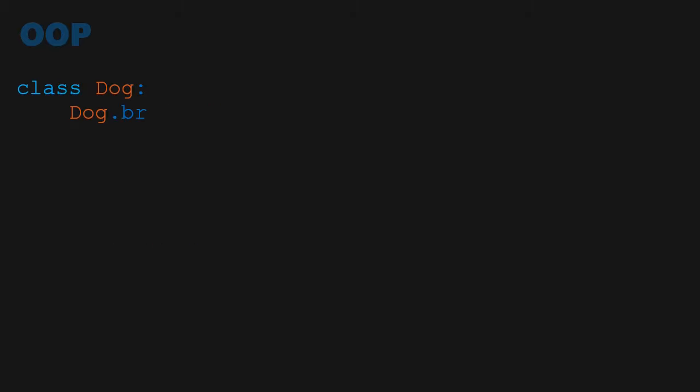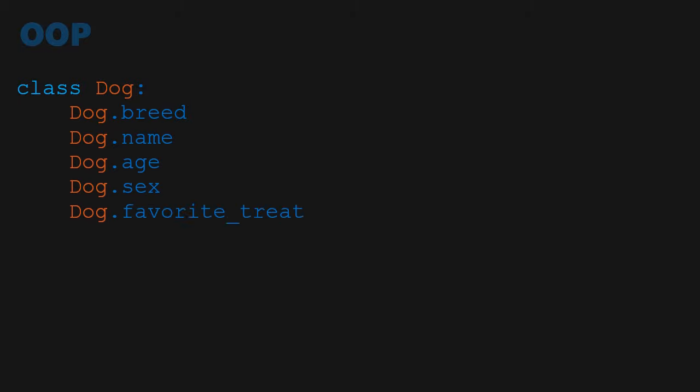We can start off by making a dog class. This blueprint will accept the following parameters: breed, name, age, sex, and favorite treat.